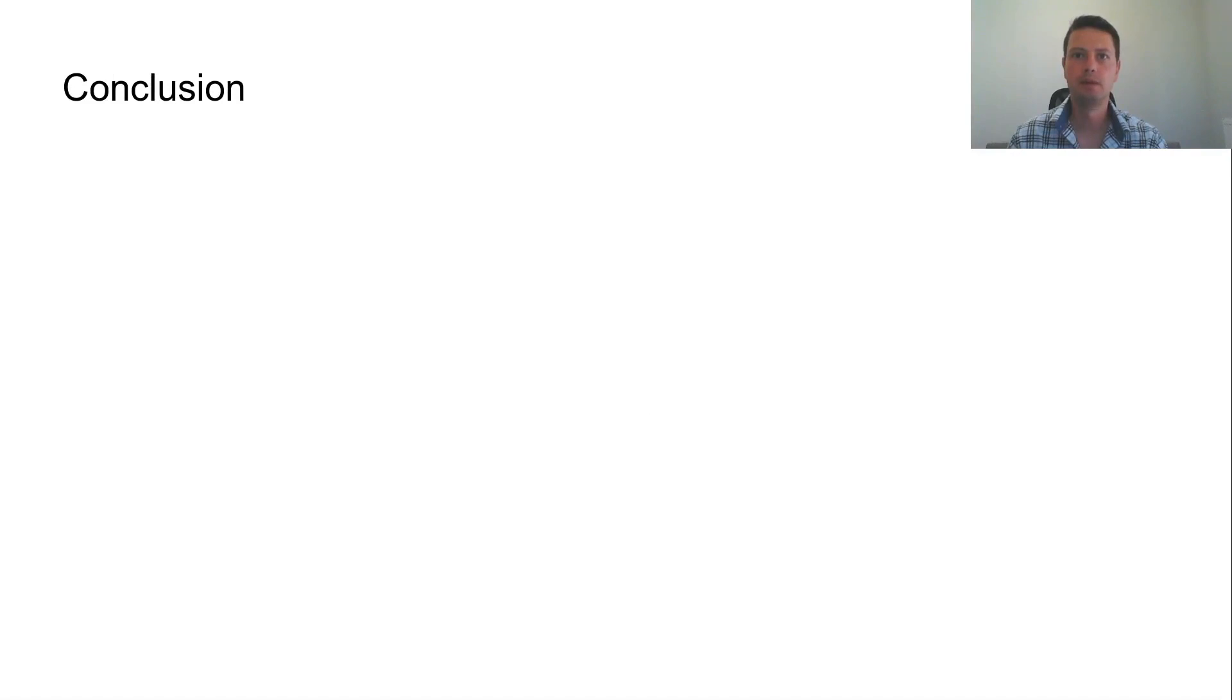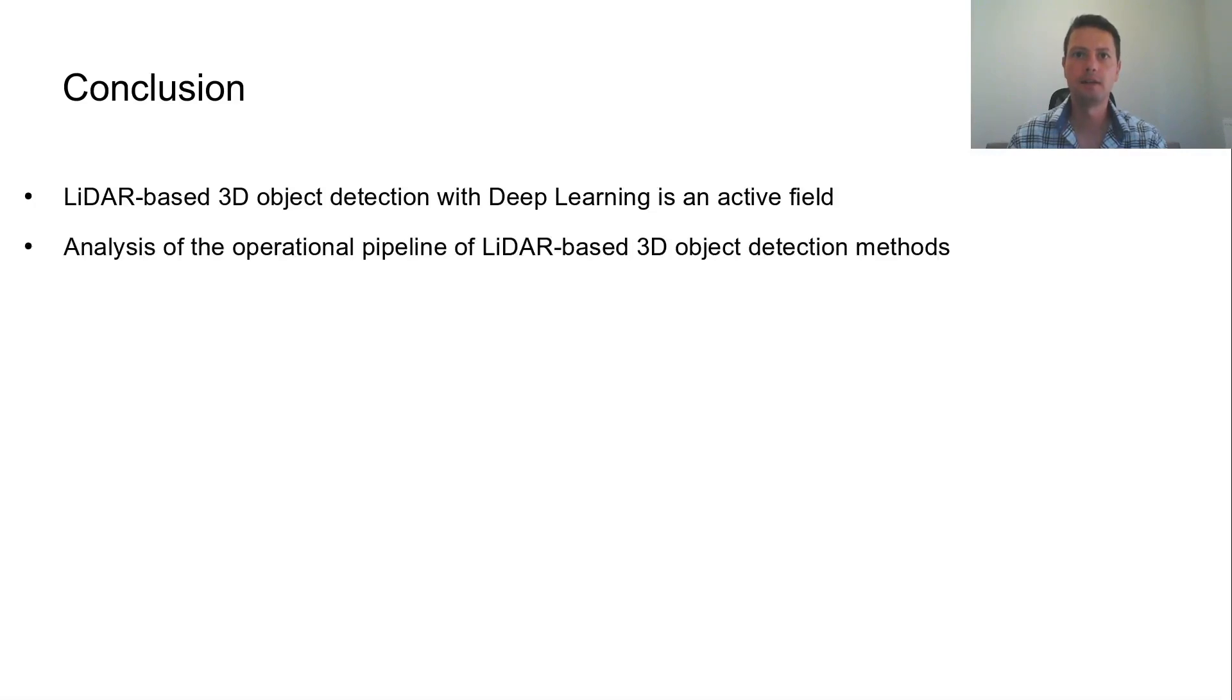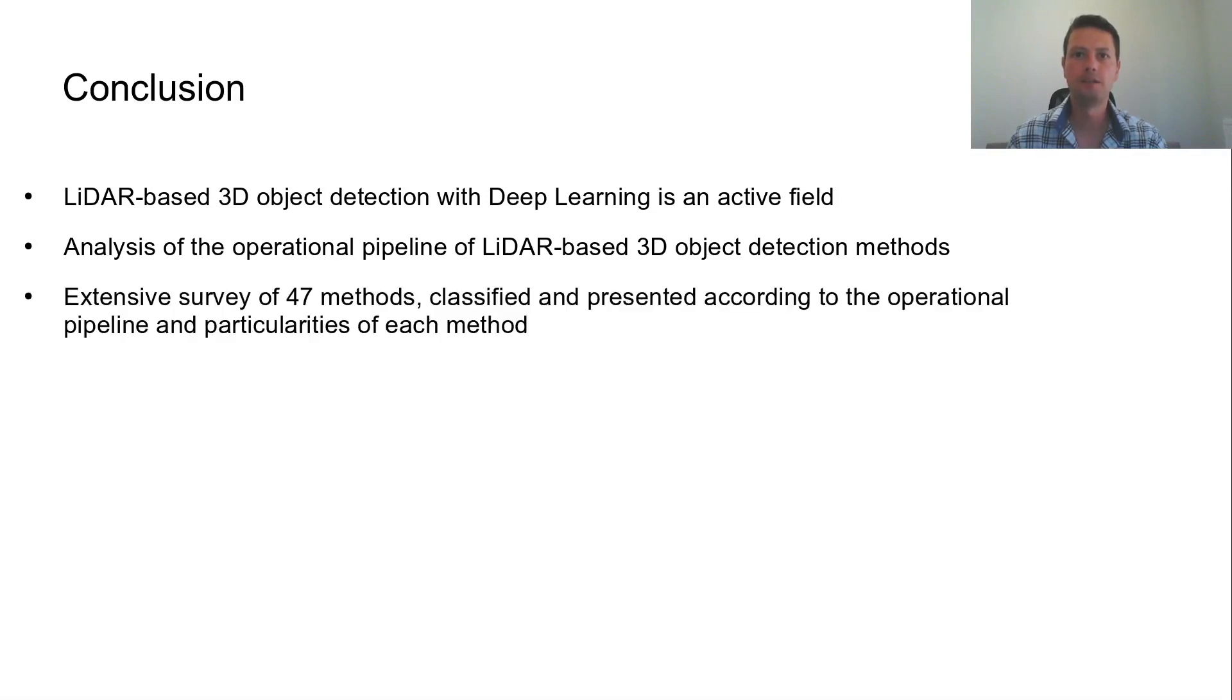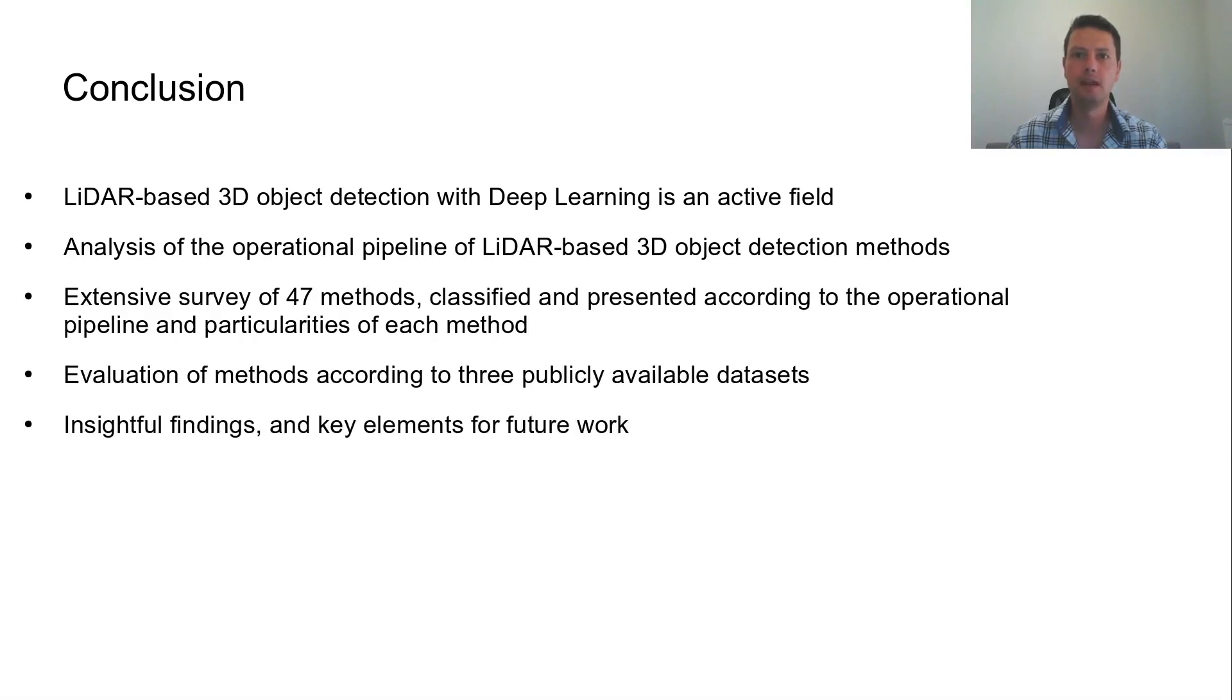In this paper, we have focused on LiDAR-based 3D object detection with deep learning, and we have identified and analyzed the common operational pipeline of LiDAR-based 3D object detectors. An extensive survey of 47 detectors is conducted, and each of them is presented individually with respect to the operational pipeline and the particularities of each detector. We have evaluated the detectors according to their reported performances for three datasets, and we have extracted insightful findings and key elements for future work.